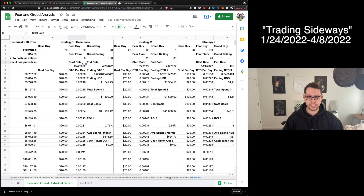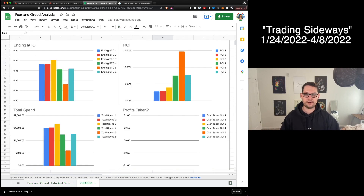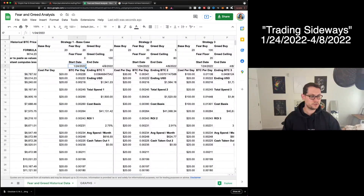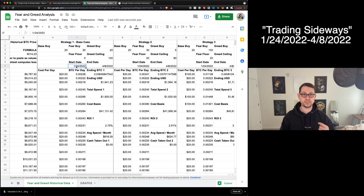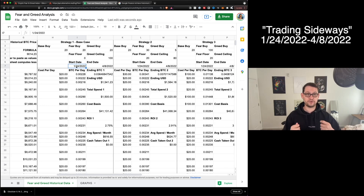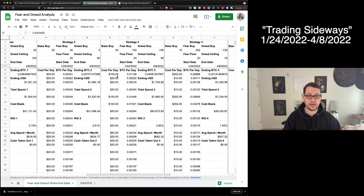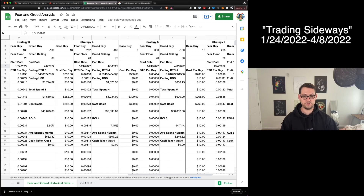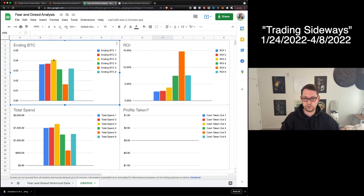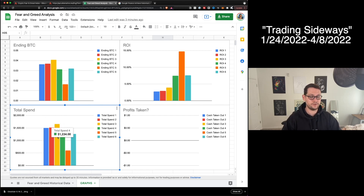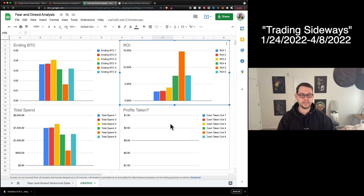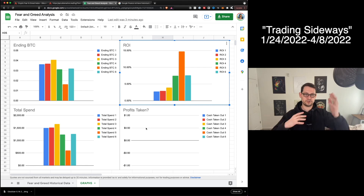Now that we understand these variables, we can come to the graphs sheet and see how changes affect ending Bitcoin, ROI, total spend, and any profits taken. I set the start date to January 24, 2022, which is when I started using this strategy — we've been in a sideways trading market since then. Looking at the graphs, the strategy with the most Bitcoin is strategy three, with slightly more than strategies one and two. Strategy three's total spend is also slightly higher, but the ROI is comparable. None of these strategies took profit since we never really entered a greedy market.